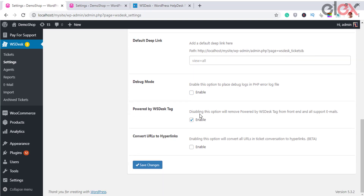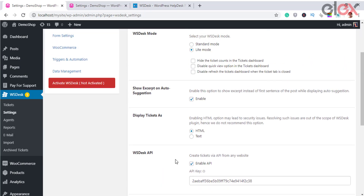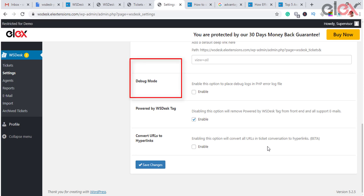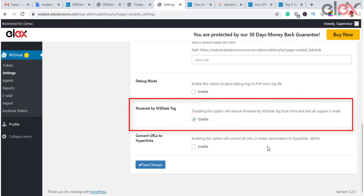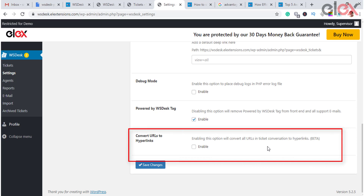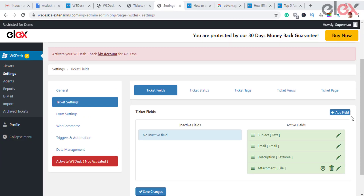Once the WS Desk API option is enabled, a custom API key is shown which you need to add to the API integration section of your website. Default deep link helps you set a default view on the main ticket dashboard, customizable based on different attributes. Debug mode places database collation logs and email logs in the PHP error log file. Disabling the 'Powered by WS Desk' tag removes it from the front end and all support emails. Converting URLs to hyperlinks will convert all URLs in ticket conversations. Click Save Changes to save the settings.